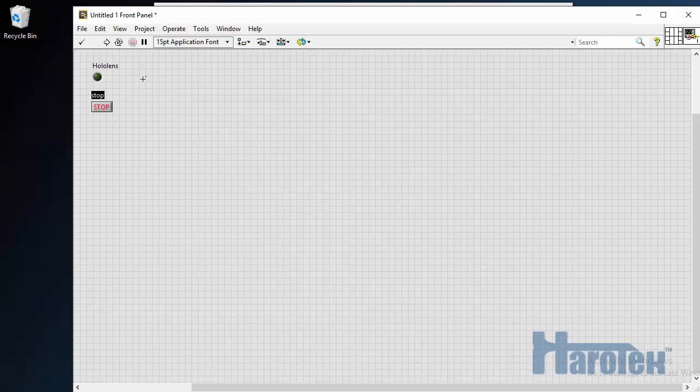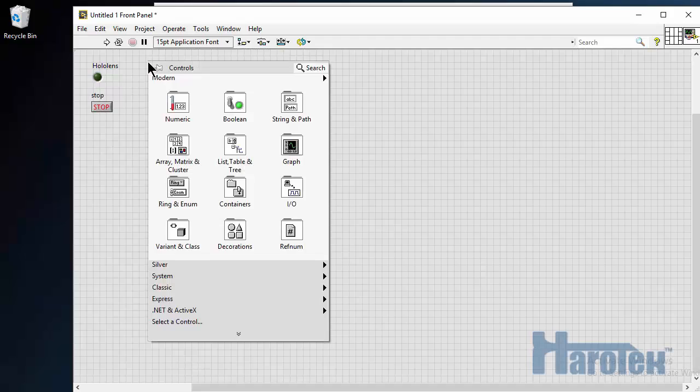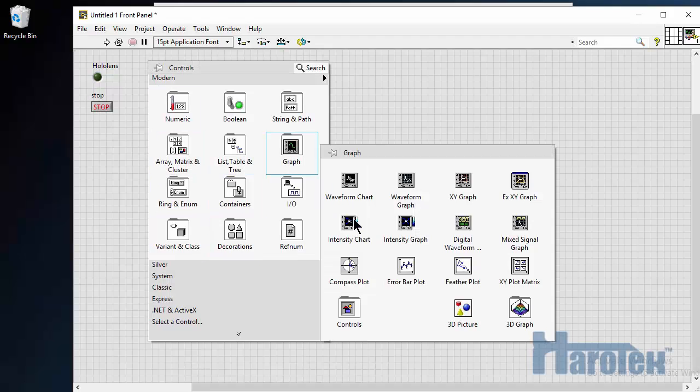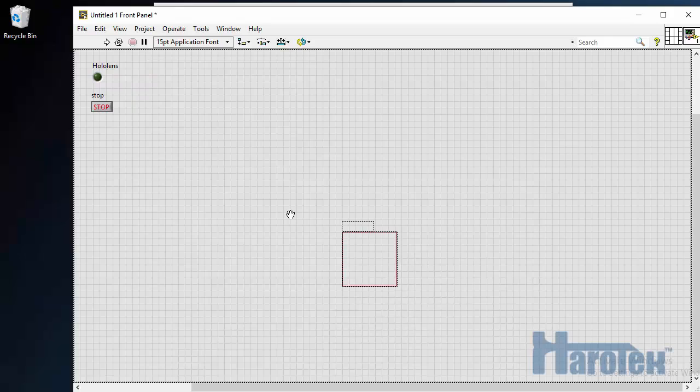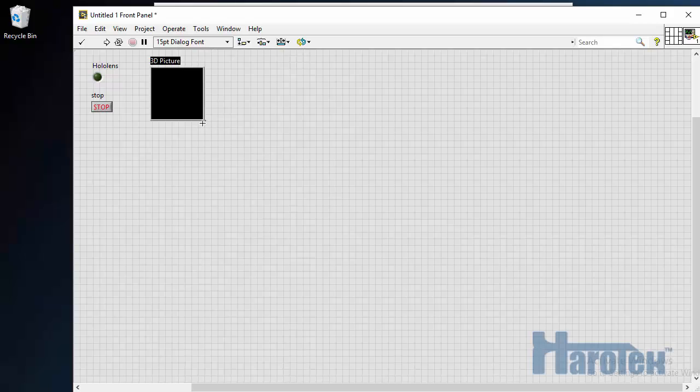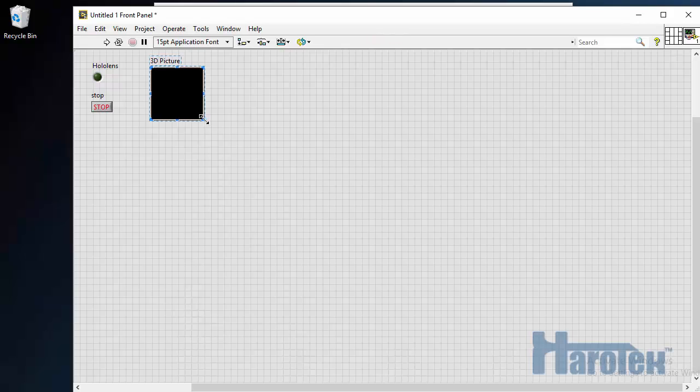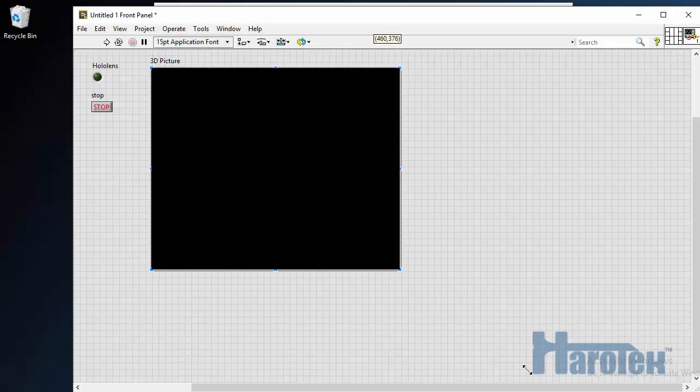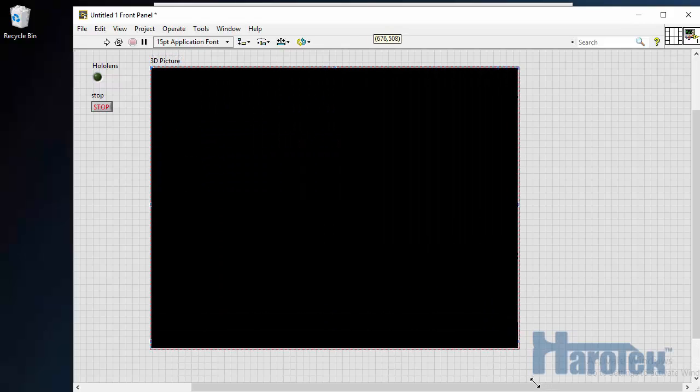And finally, I'm going to add a 3D picture control. The 3D objects that are going to be uploaded in the HoloLens can also be seen in a LabVIEW 3D picture control. This 3D picture control is not absolutely necessary, but it can be useful to see the 3D objects in both spaces simultaneously.